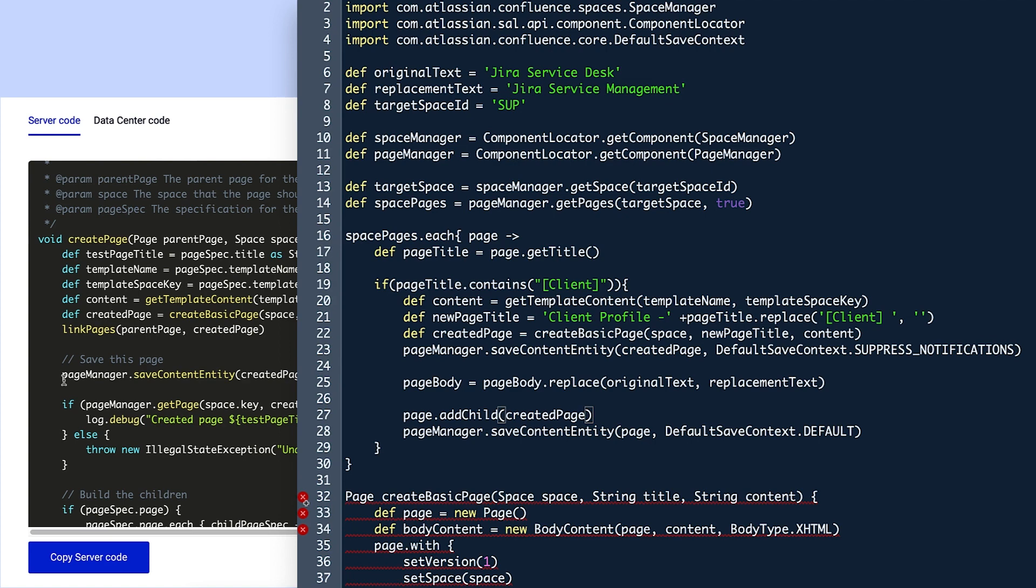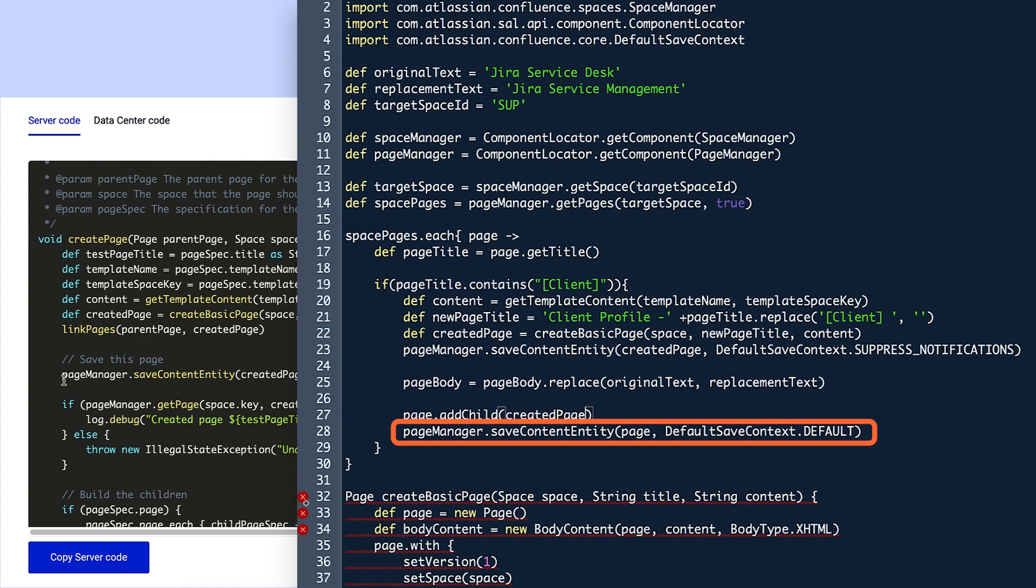The addChild method can be found in the page class documentation on Atlassian's developer site. The final line of code in this function saves the changes made to the parent page, which in this case means adding the child page.